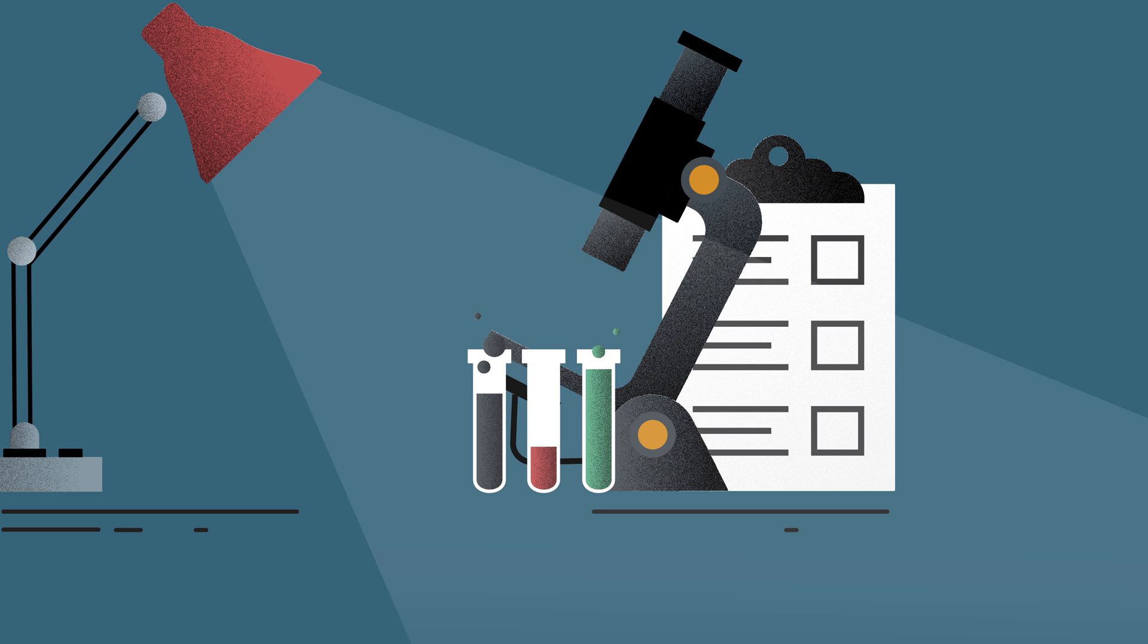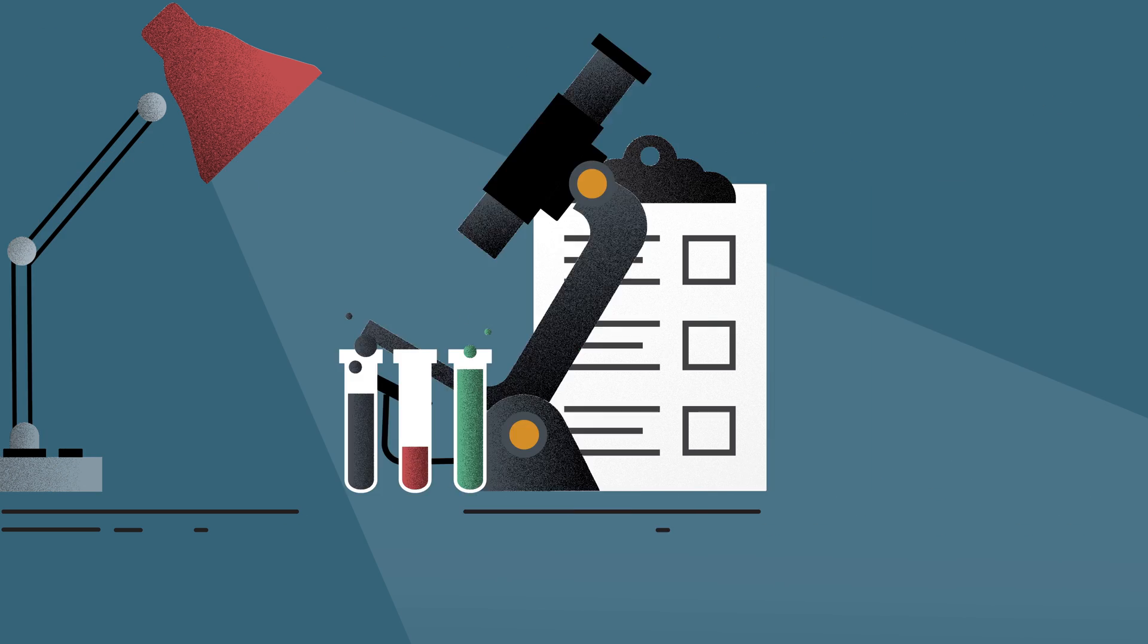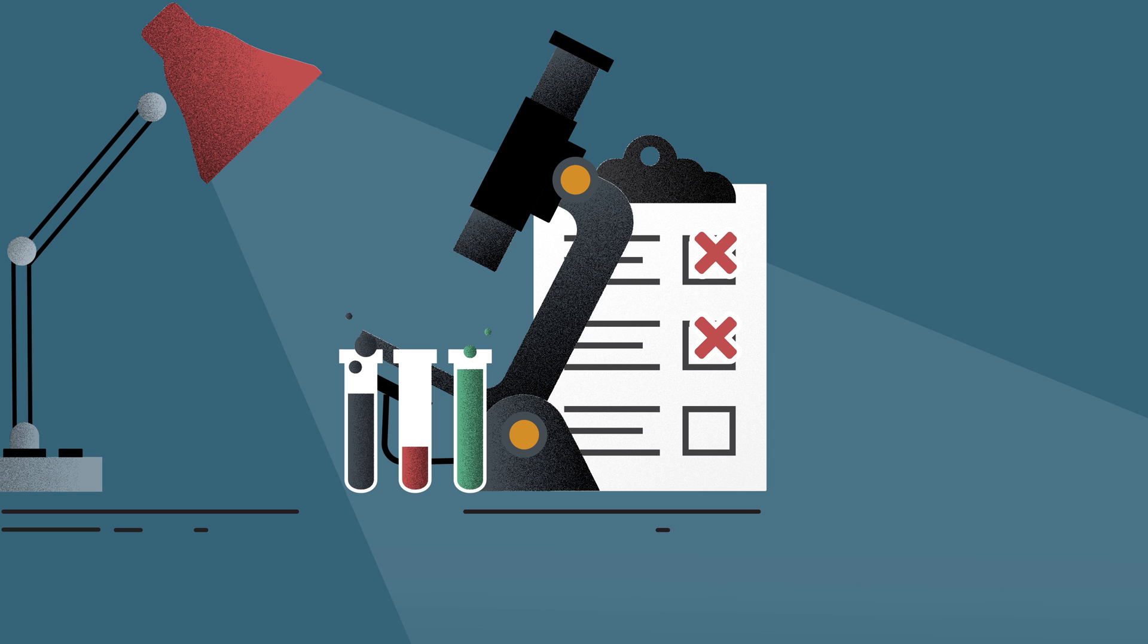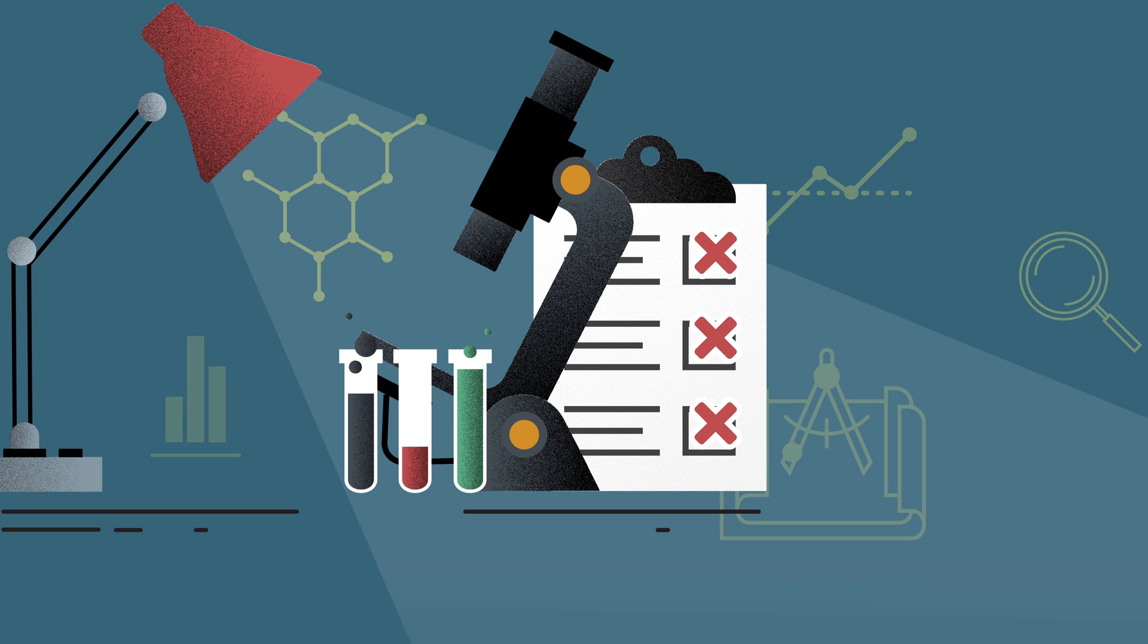This undermines the credibility of published findings. When others try to replicate the findings, they often fail, and when trying to translate the findings into solutions or cures, they don't work.